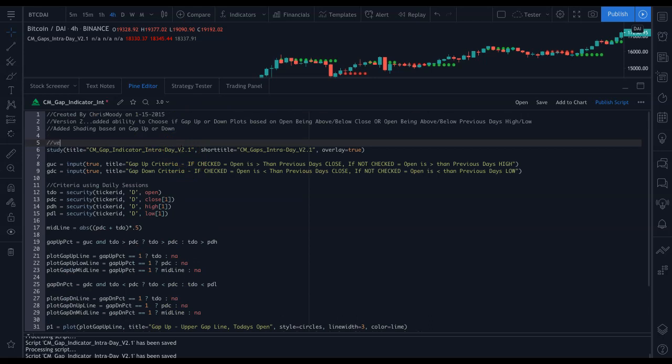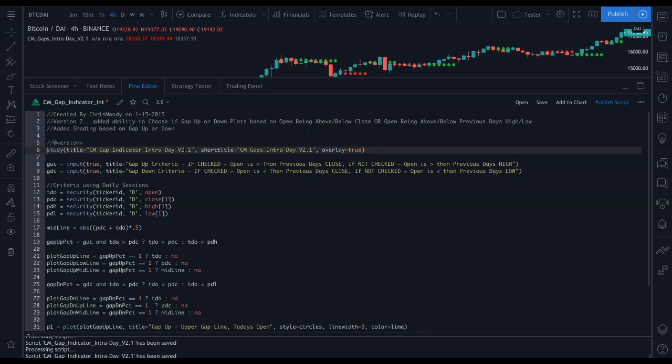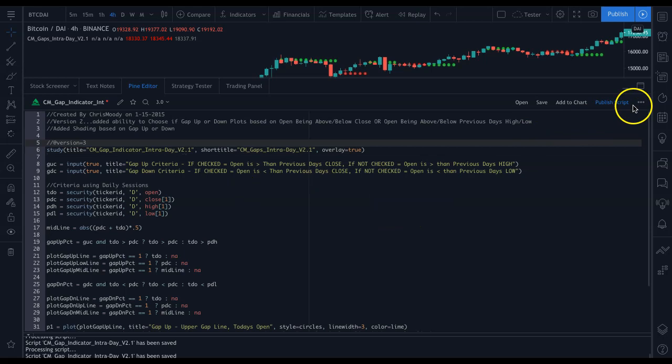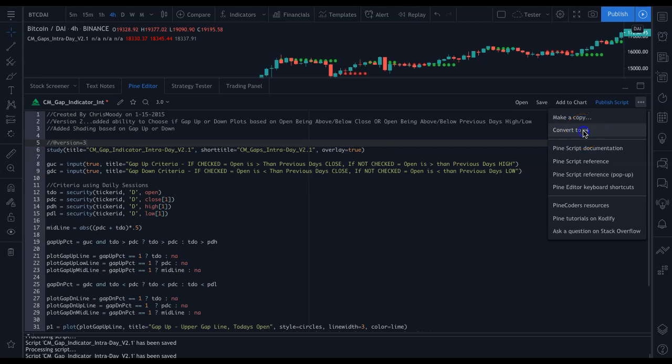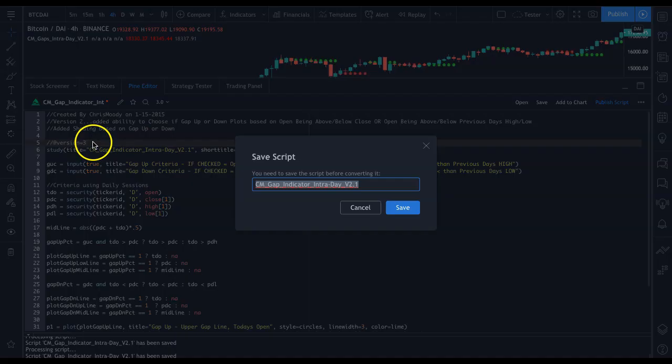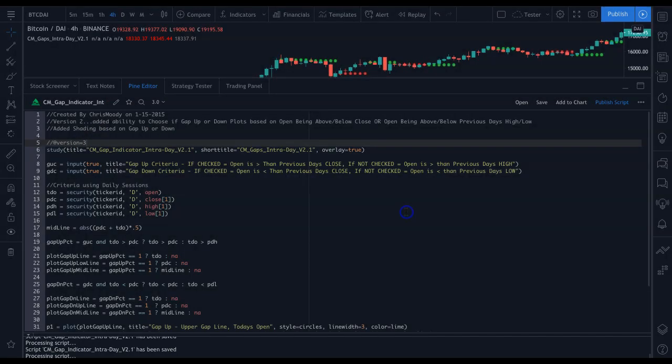All we need to do is just put version equals 3. And guess what? This little button comes up now. Convert to version 4. That wasn't there before. Now it is because it thinks it's version 3.